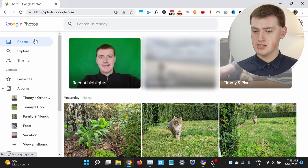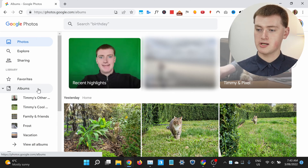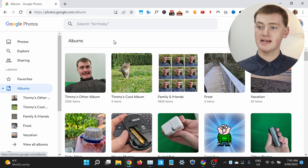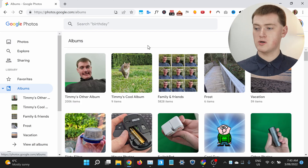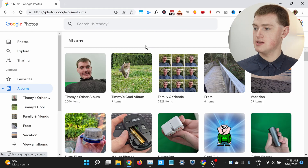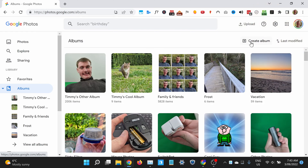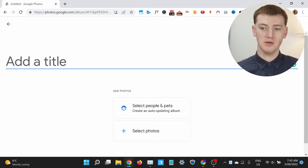If you're creating an album on the Google Photos website on your computer, the process is slightly different. When you're on the Google Photos website, you'll need to click on Albums in this menu down the side of the screen here. Just like in the app, you'll see all your albums here — these are all Timmy's current albums in Google Photos. And to create a new album, you just need to click Create Album up here, and now you'll be creating your album.